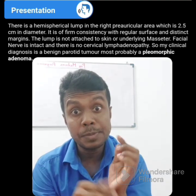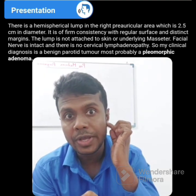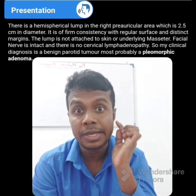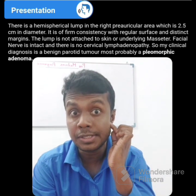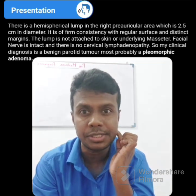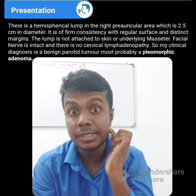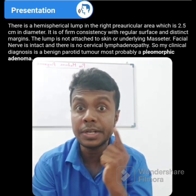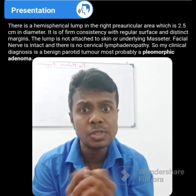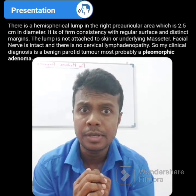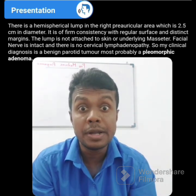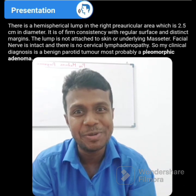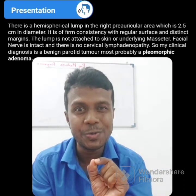There is a hemispherical-shaped lump in the right pre-auricular area which is 2.5 cm in diameter. It is firm in consistency with a regular surface and distinct margin. The lump is not attached to the skin or underlying masseter. Facial nerve is intact and there is no cervical lymphadenopathy. My clinical diagnosis is a benign parotid tumor, most probably a pleomorphic adenoma.